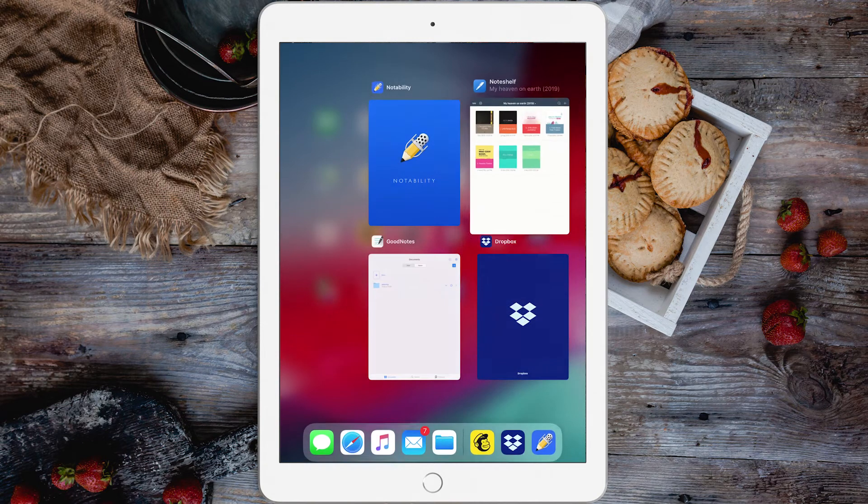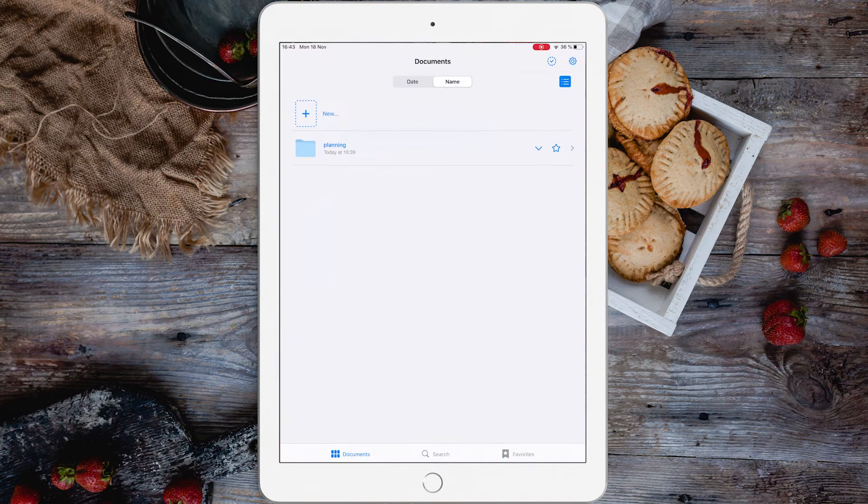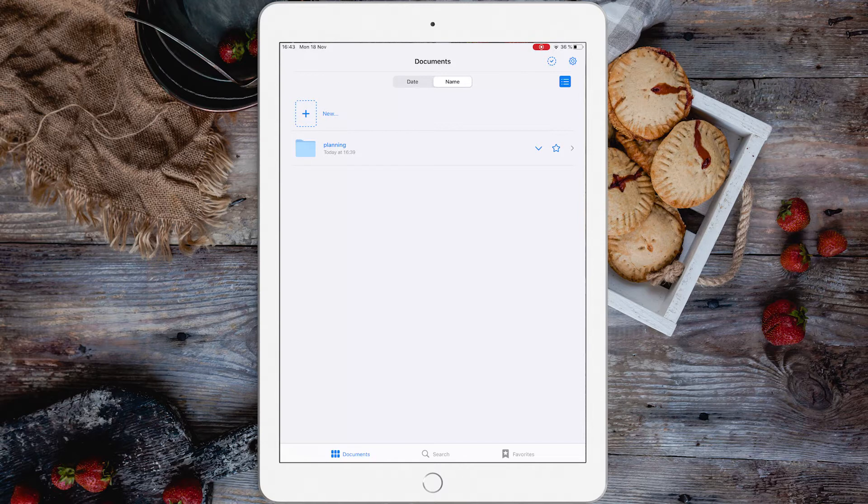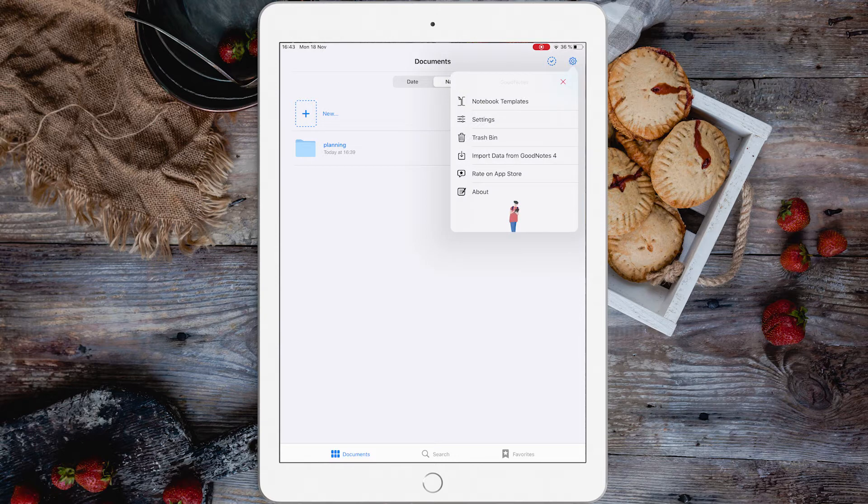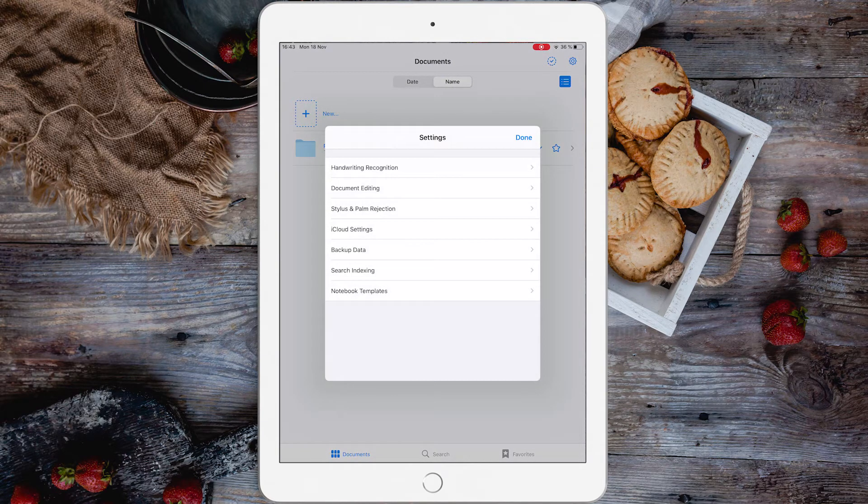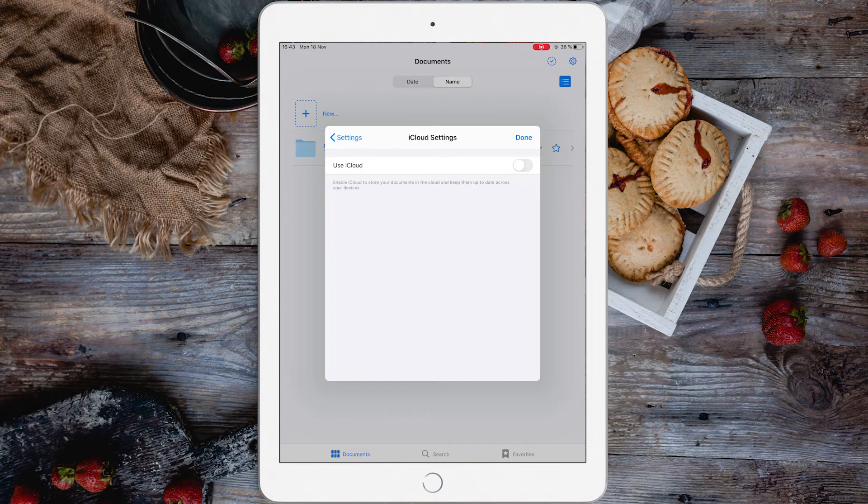On GoodNotes 5, again, you hit the gear, this time the gear is on the top right side of the screen, tap Settings, go to iCloud Settings and check Use iCloud.